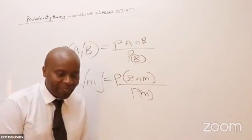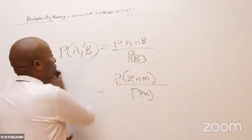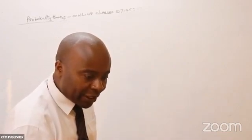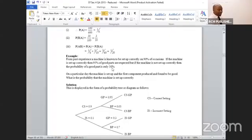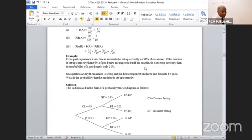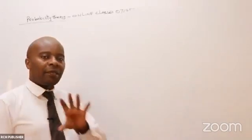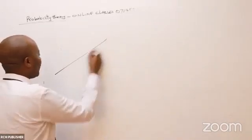For us to appreciate what I'm talking about, let's look at an example. From past experience, a machine is known to be set up correctly on 90% of occasions. If the machine is set up correctly, 95% of good parts are expected. But if the machine is not set up correctly, the probability of a good part is only 30%. On a particular day, the machine is set up and the first component produced is found to be good. What is the probability that the machine was set up correctly?